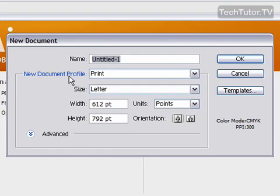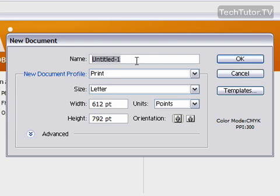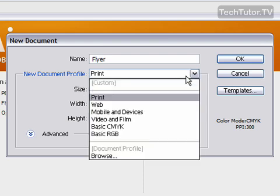You're going to set up your Illustrator document. The first thing you're going to do is provide a name for the document. Then you're going to choose the document profile, which is basically how you plan on using the document.